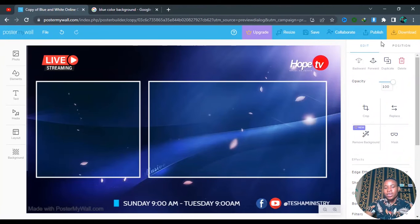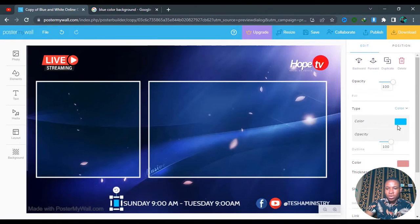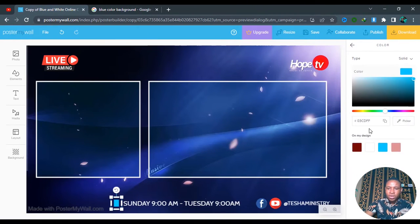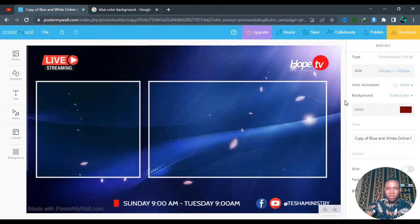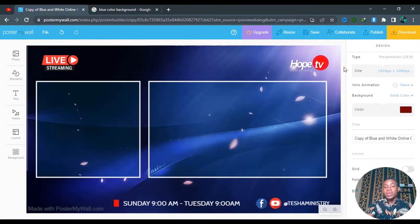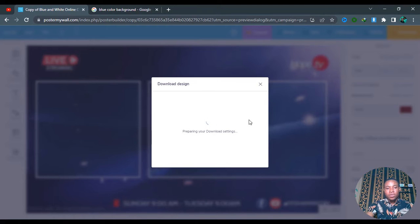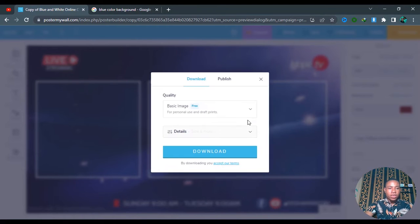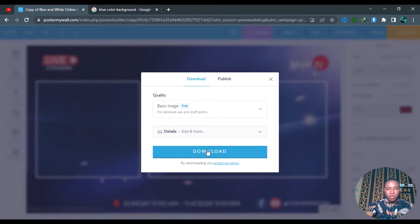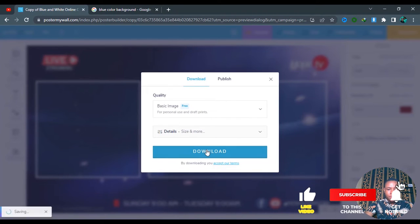Once you're done with your design, go ahead and download it. Let's also change this color to red — I don't want all the colors to blend in together. Once you're done, click on Download. You're not paying any money for downloading or for designing, so everything is 100% free.